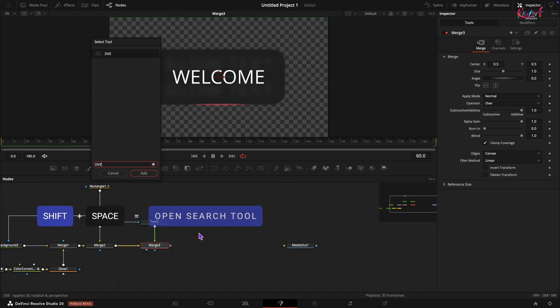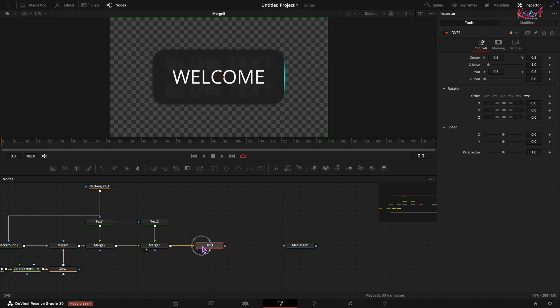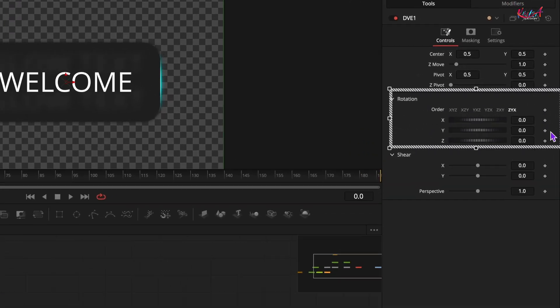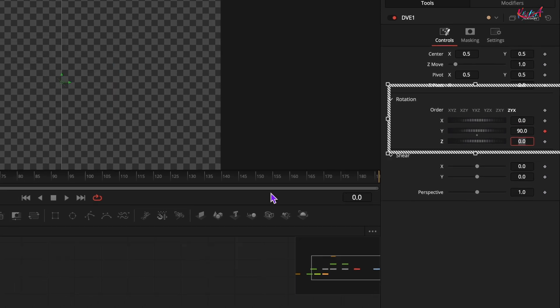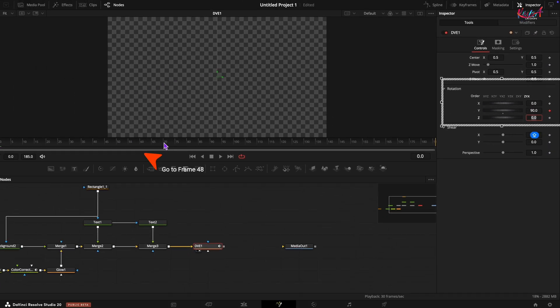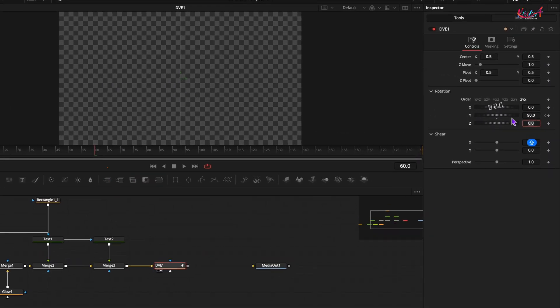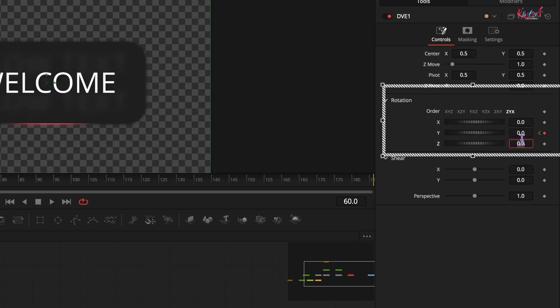Let's add a touch of 3D movement. Add a DVE node after the merge node. Go to frame number 0. Add a keyframe on the y rotation and set its value to 90 degrees. Move to around frame number 60 and set the y rotation back to 0.